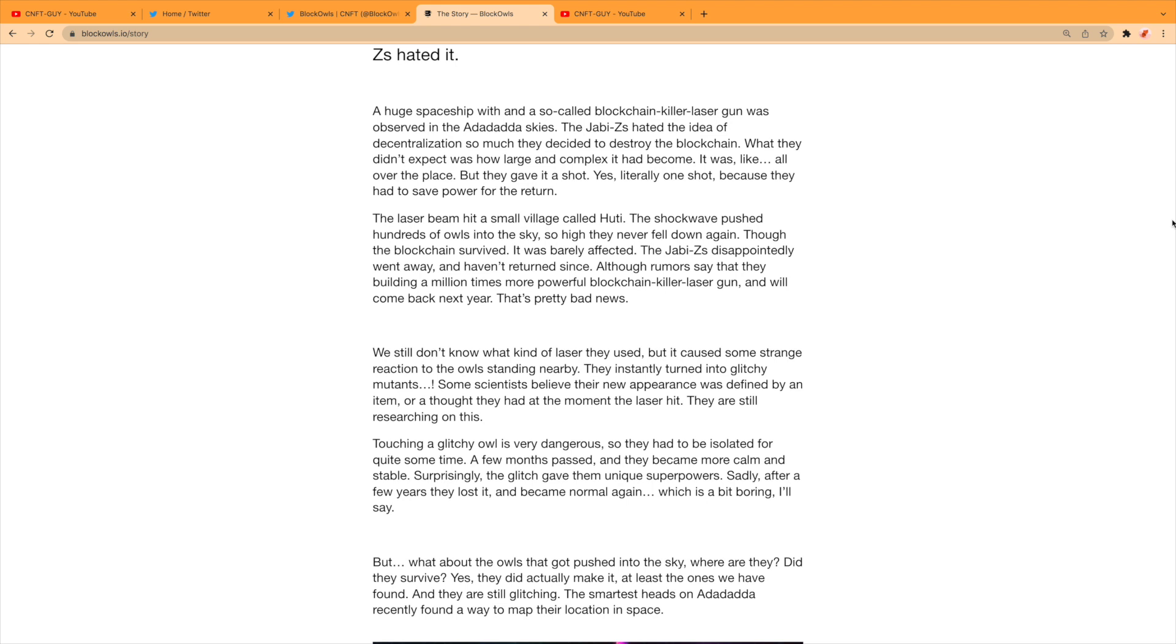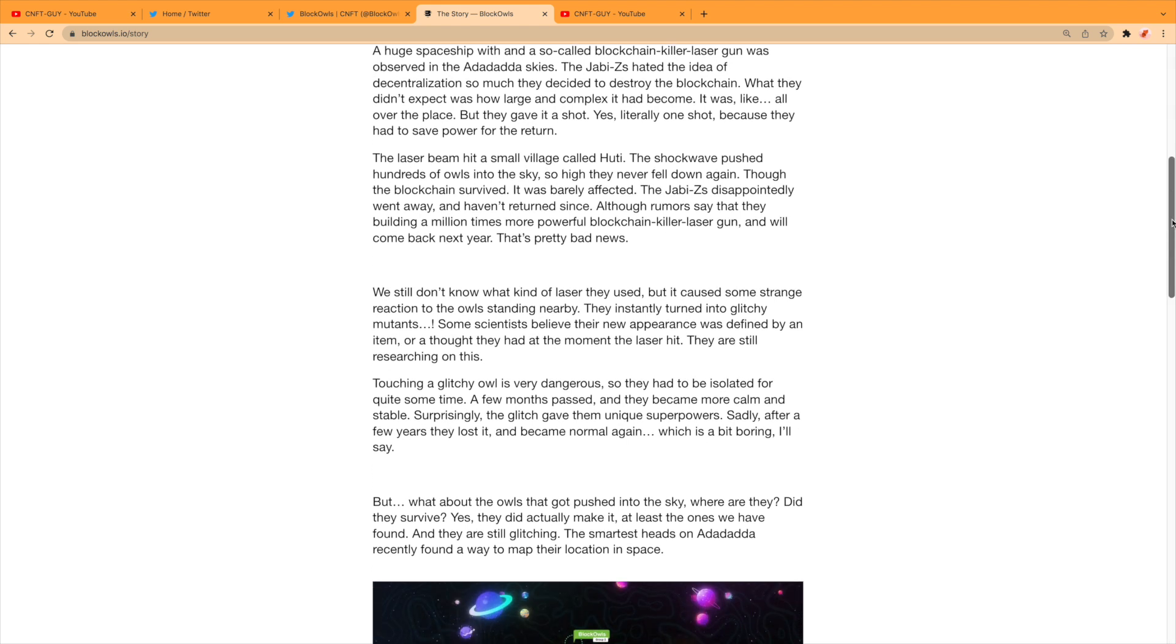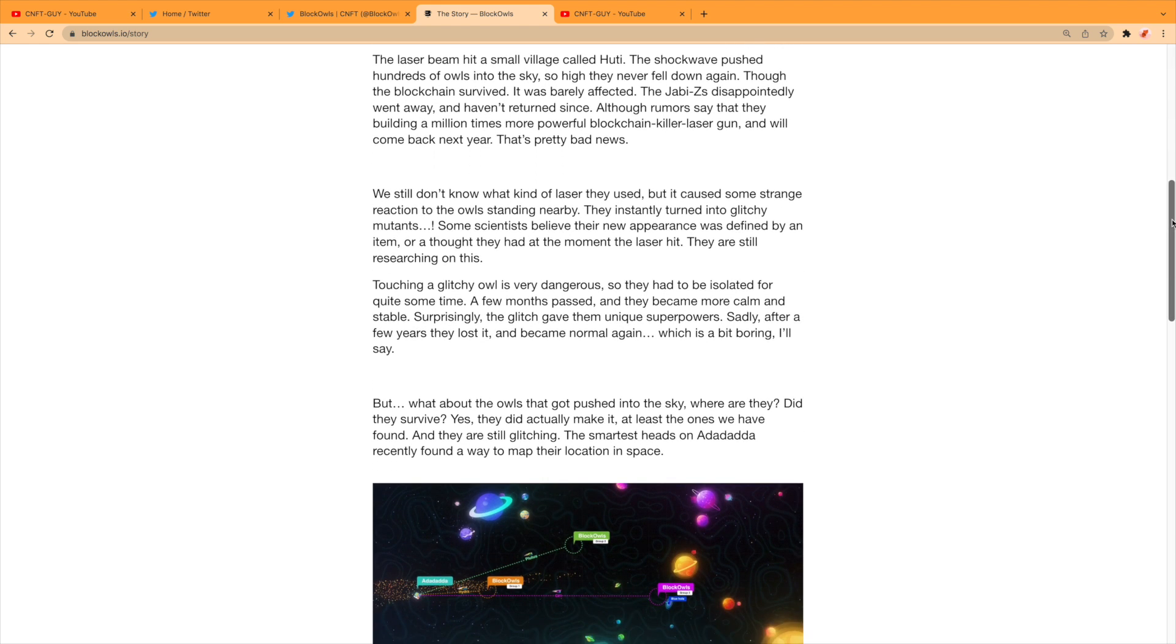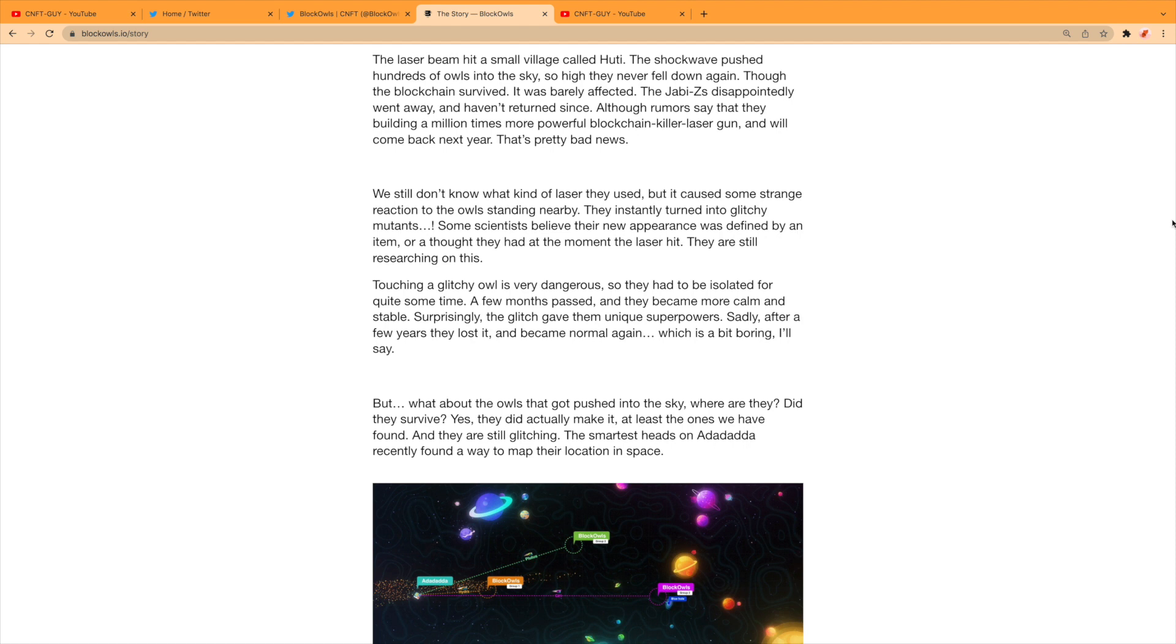That's pretty bad news. We still don't know what kind of laser they used, but it caused some strange reaction to the Owls standing nearby. They instantly turned into glitchy mutants. Some scientists believe their new appearance was defined by an item or a thought that they had at the moment the laser hit them. They are still researching this. Touching a glitchy Owl is very dangerous, so they had to be isolated for quite some time.